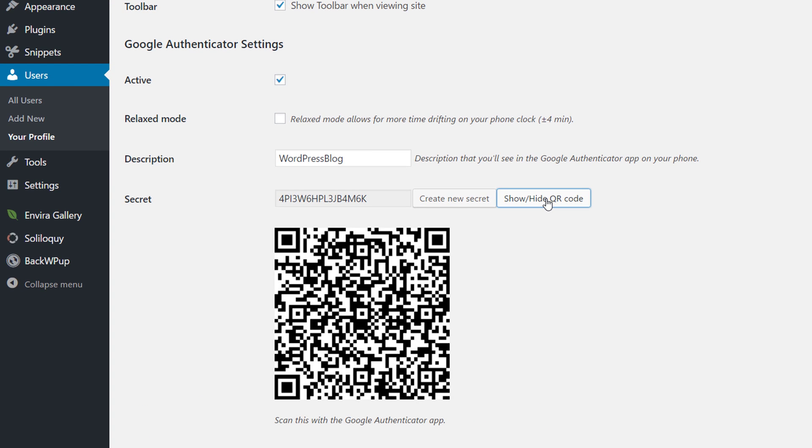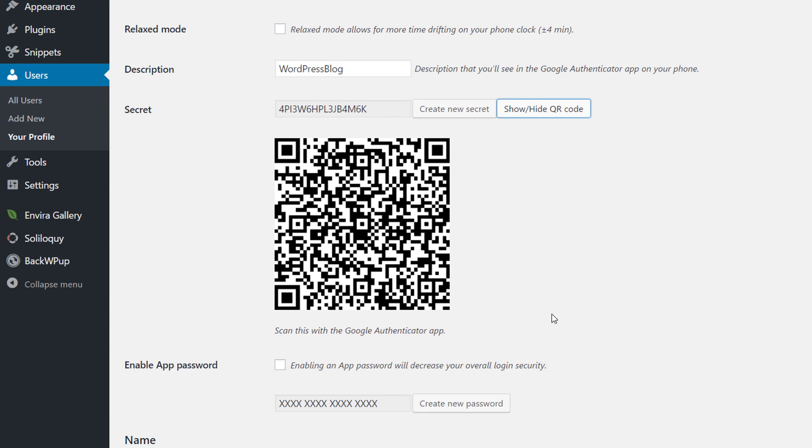And then you're going to need to scan this barcode with the Google Authenticator app that's available on your iOS and Android devices. So make sure you have that first. So you'll scan this into your device. I just scanned it into mine.